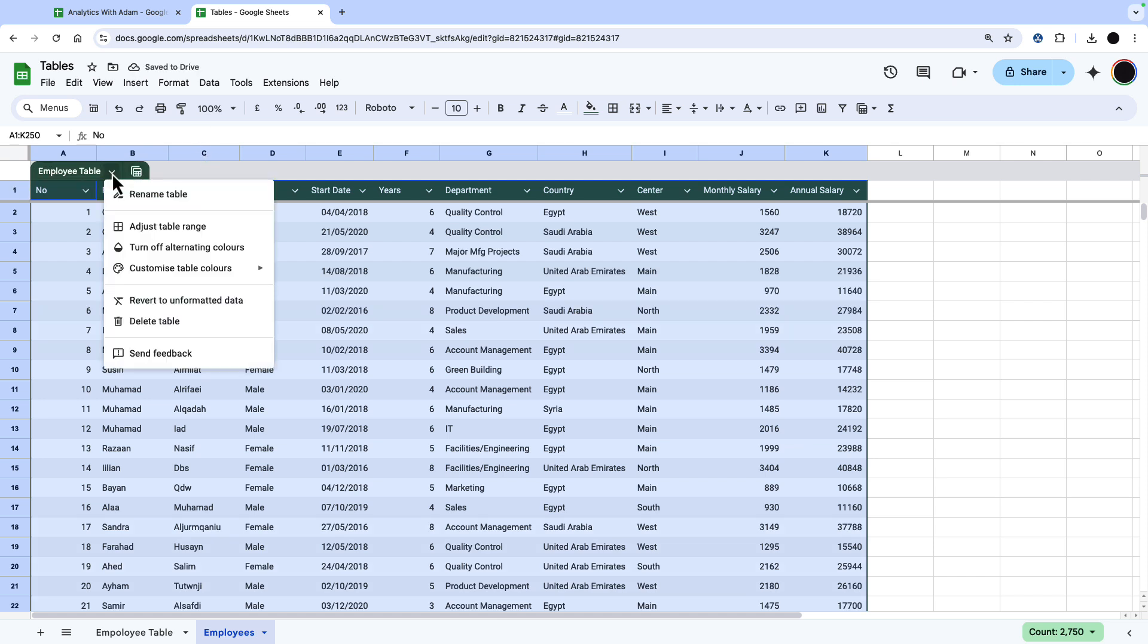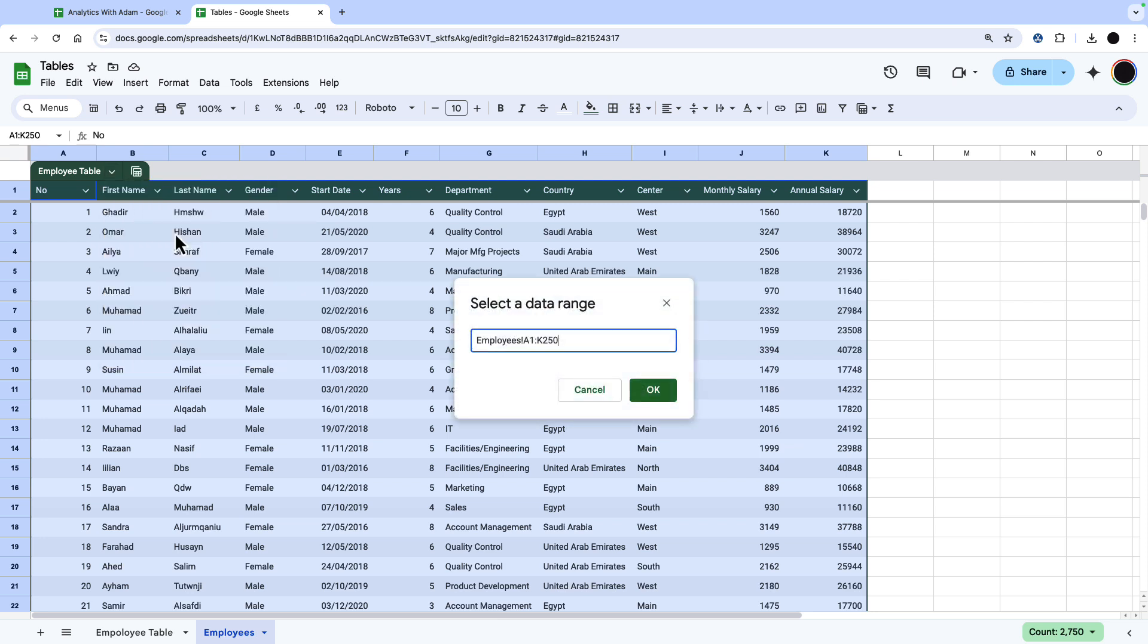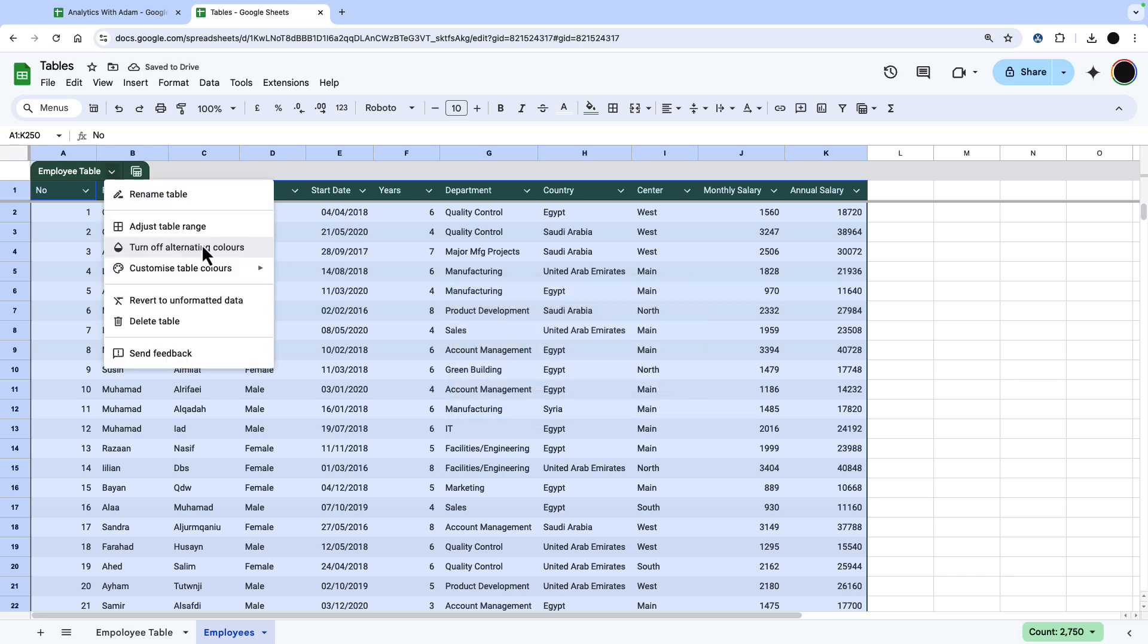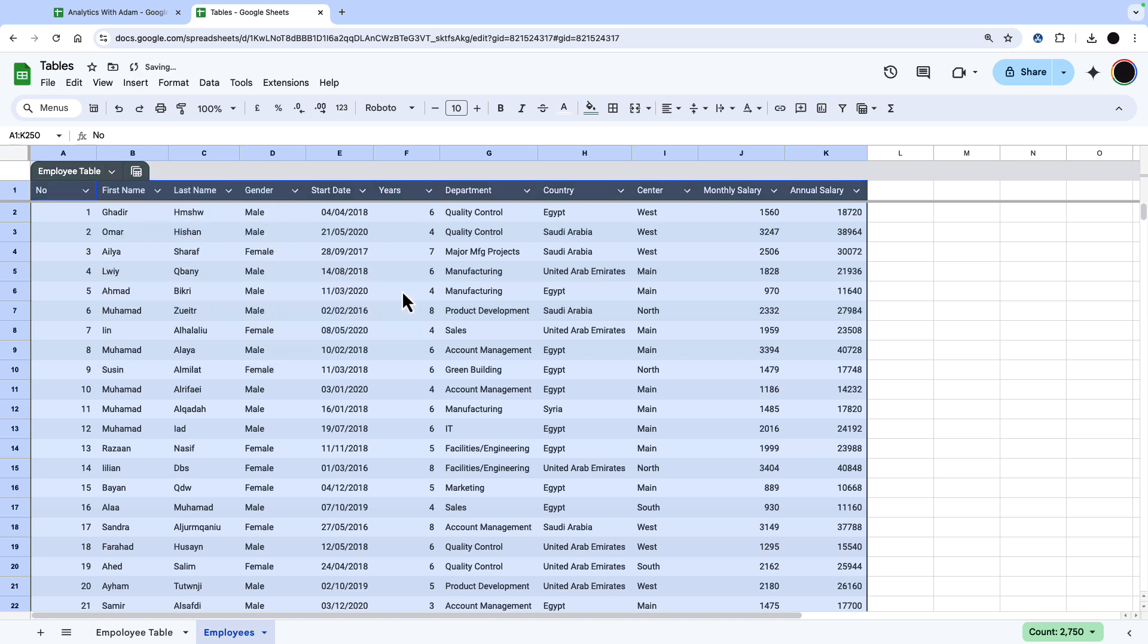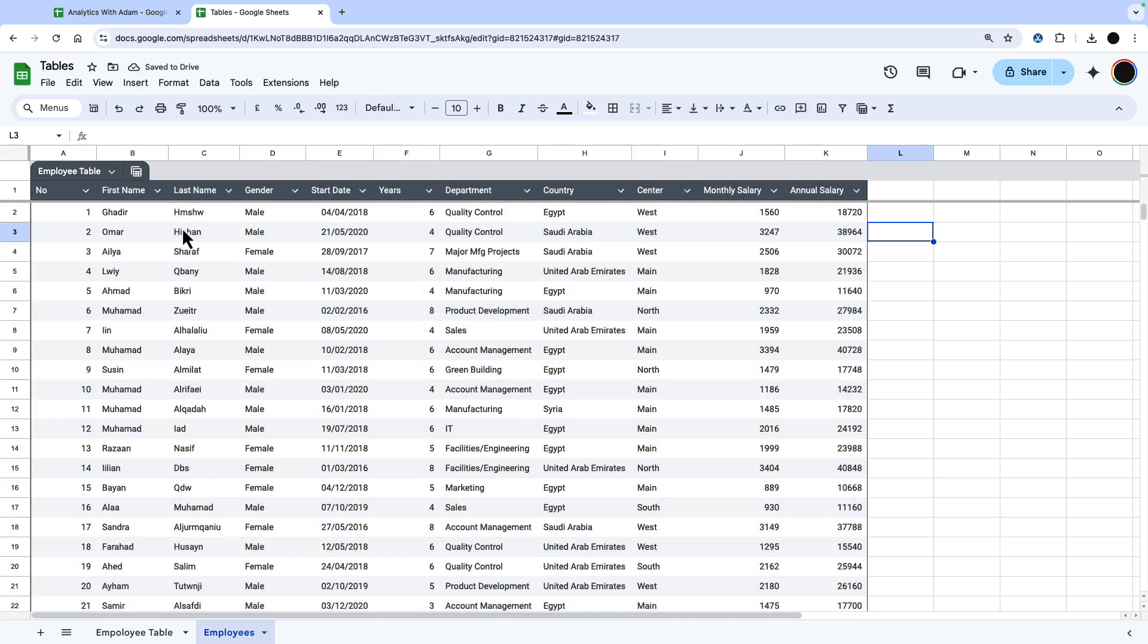In a table, there's some options on the top of the table you can get to by pressing this button here. You can adjust the table range. I'm going to adjust this to 500, so I have additional rows to be added later. I'm going to adjust the table colors. So I'm going to turn this into this color here and now I can get going on the column validation.